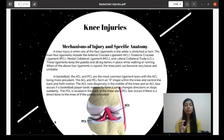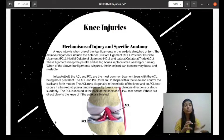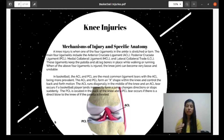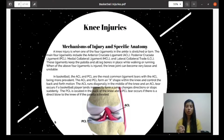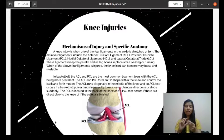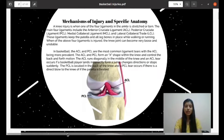In basketball, the ACL and PCL are the most common ligament tears, with the ACL being more prevalent. The ACL and PCL form an X shape within the knee and control the back-and-forth motion. The ACL runs diagonally in the middle of the knee; an ACL tear occurs if the basketball player lands incorrectly from a jump, changes direction, or stops suddenly. The PCL is located at the back of the knee and can tear if there is a direct blow to the knee or if the patella is twisted. This diagram shows the ACL and PCL ligaments.